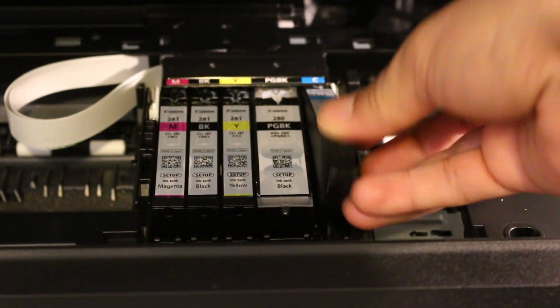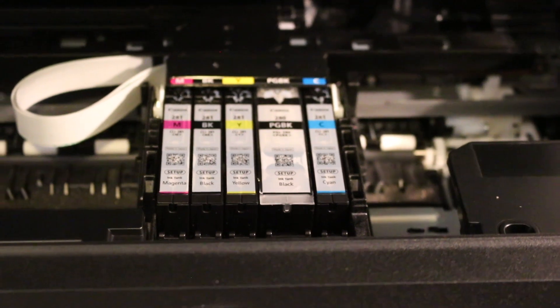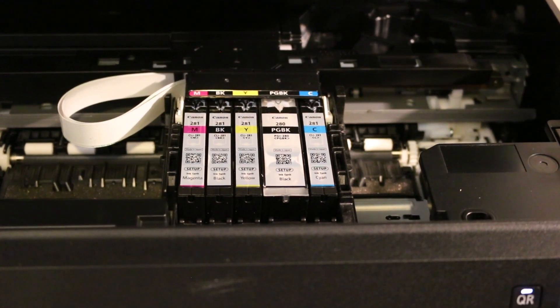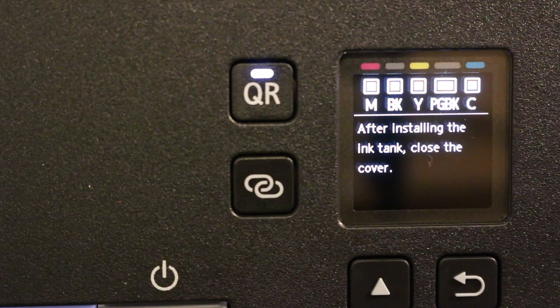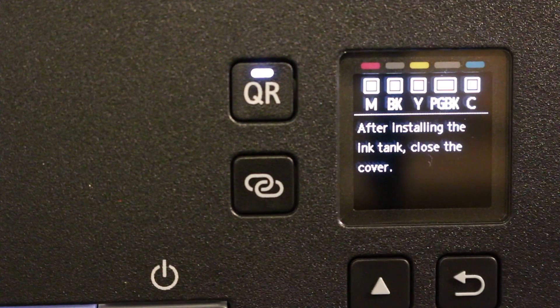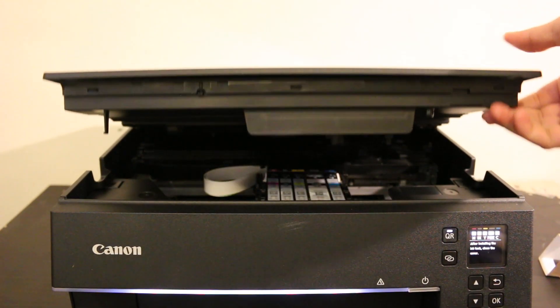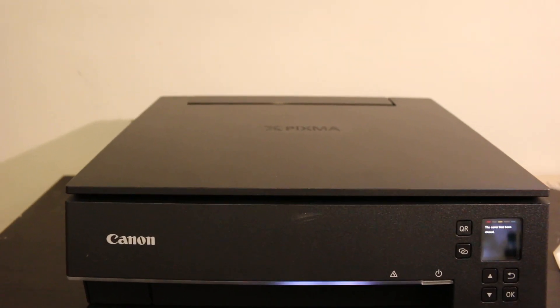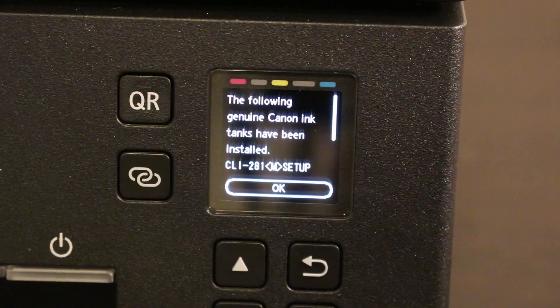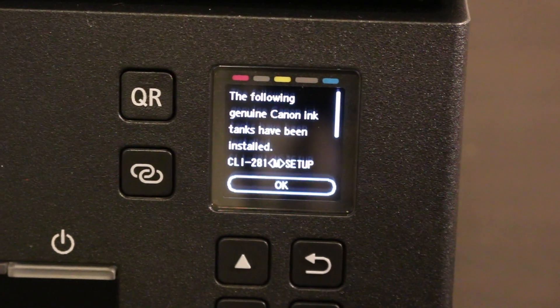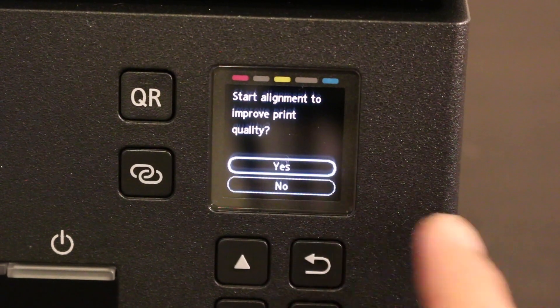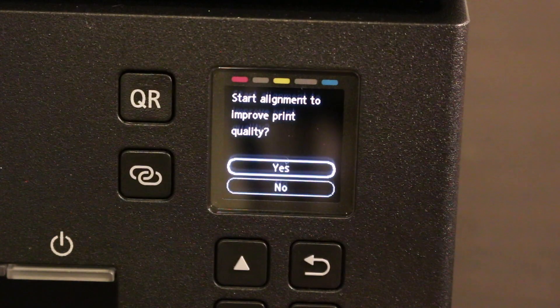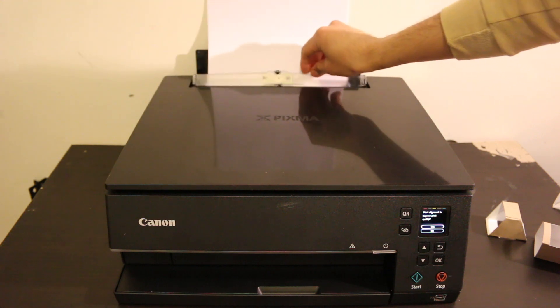Now we'll see all the ink cartridges showing on the display, which means it's done properly. Close the top lid by lifting it up and letting it close itself slowly. Go to the display screen again and click OK as we've finished the installation. Now we need to do printer alignment, so click yes and OK. Install the pages on the rear tray, or you can install them in the cassette tray as well.